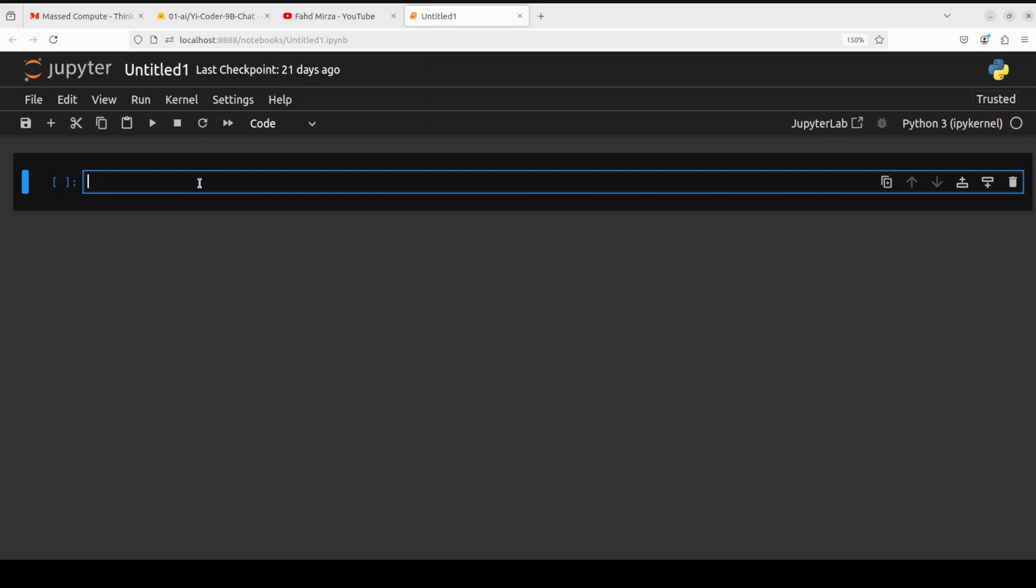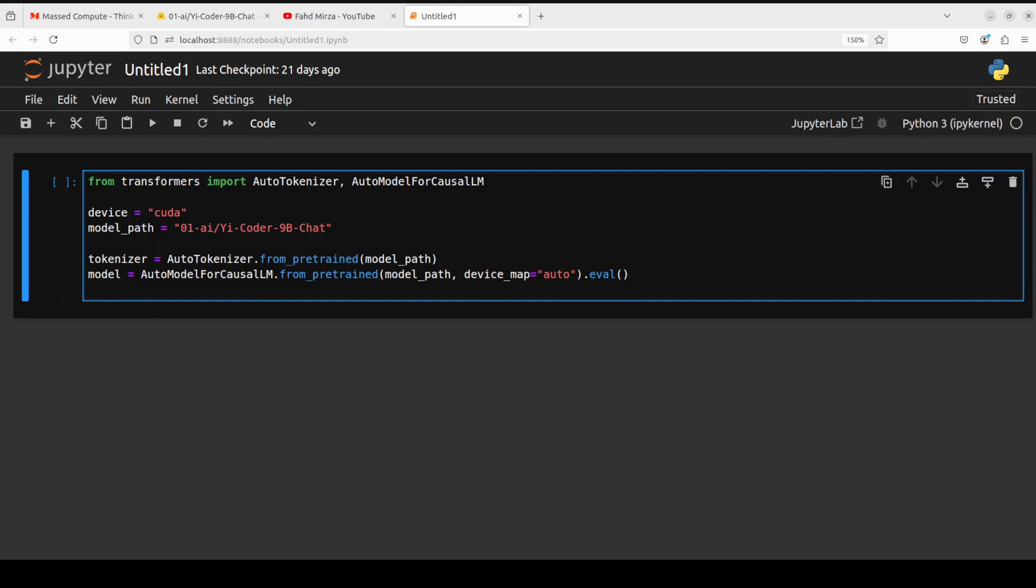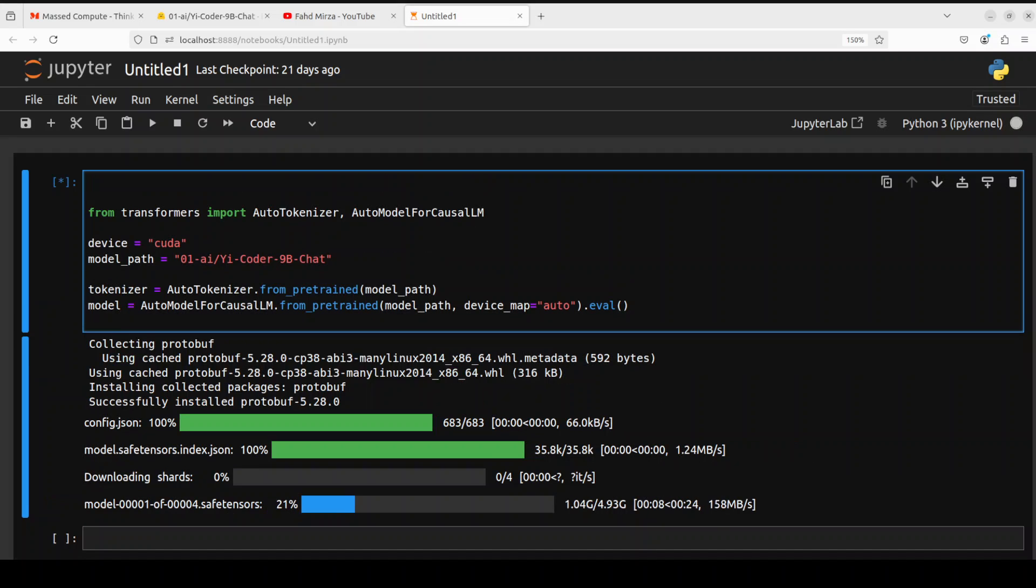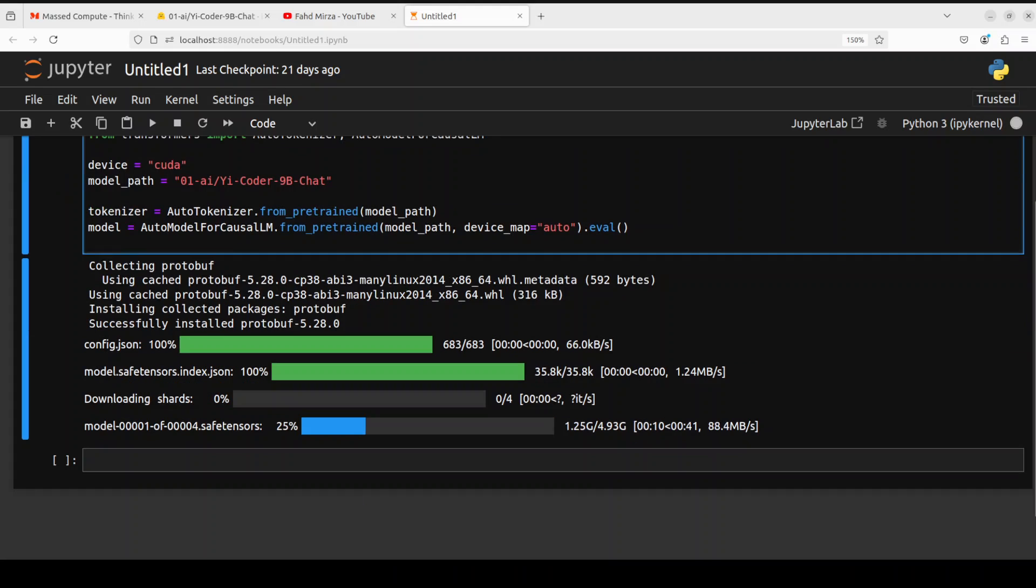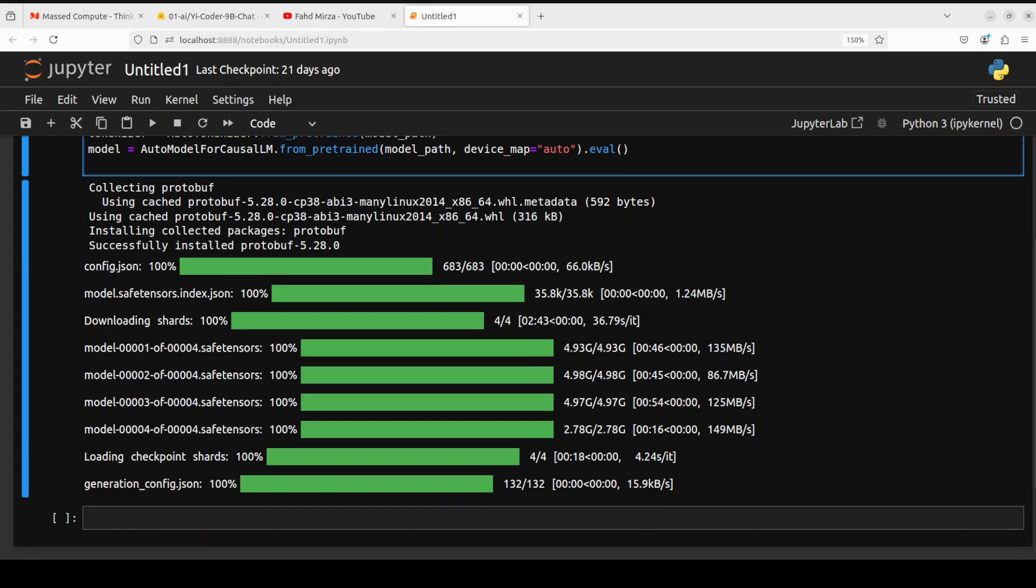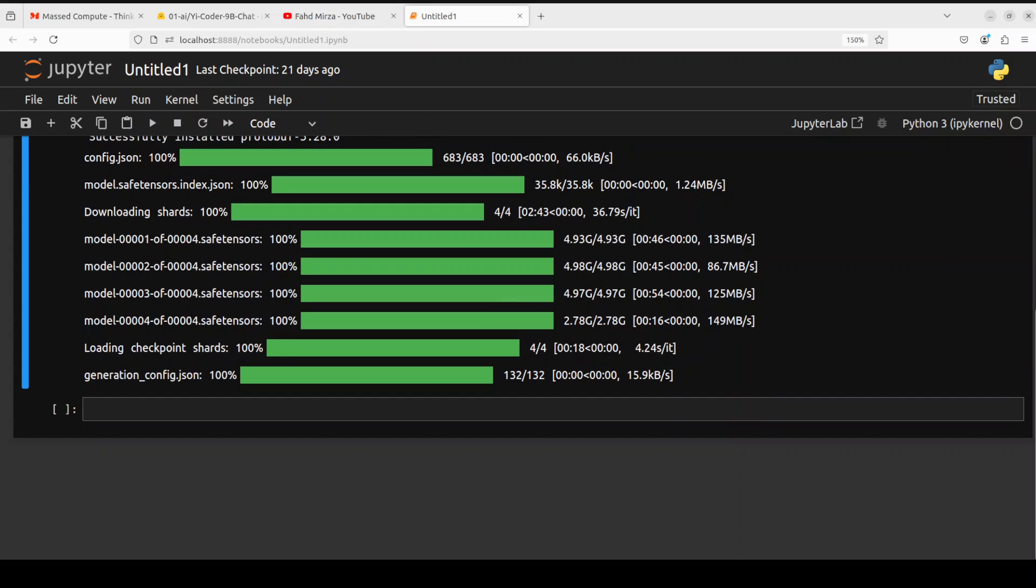So my Jupyter notebook is launched. Next up let's import the libraries and download the model and its tokenizer and the model is being downloaded as you can see there are four shards of it so let's wait for it to finish downloading. And the model and the tokenizer are loaded, let's do the inference on it.